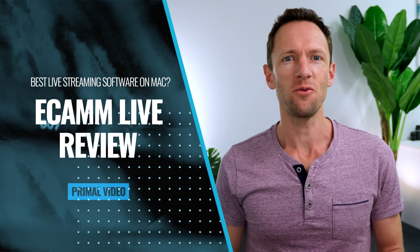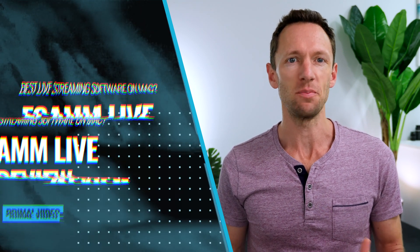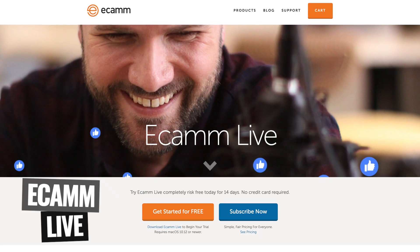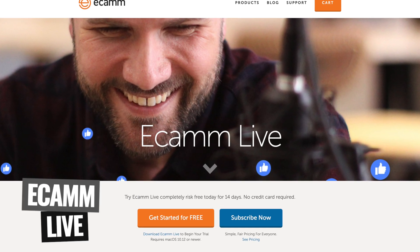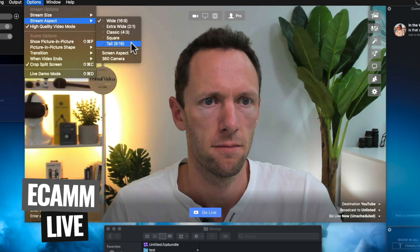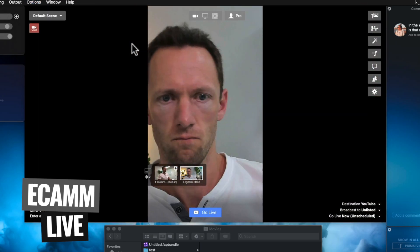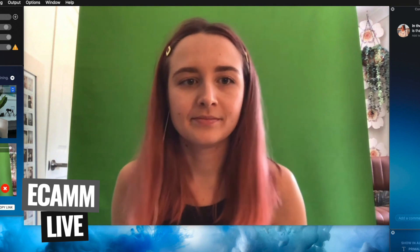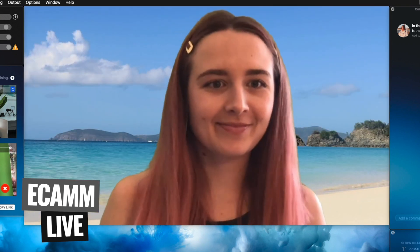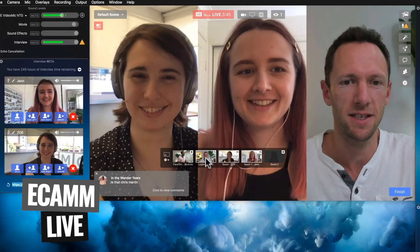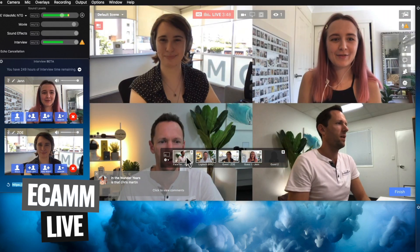Ecamm Live has been one of our favorite live streaming apps on Mac the last few years, but it's been a while since our last review and a lot has changed with a ton more competition and a heap of new features across the board. So how does it stack up now? Is Ecamm Live still our pick for best live streaming software on Mac? We're gonna dive into everything you need to know in this Ecamm Live tutorial.